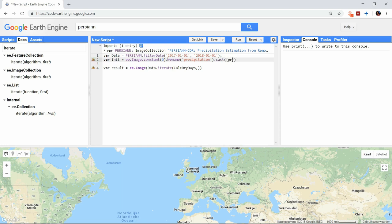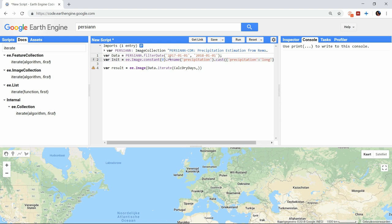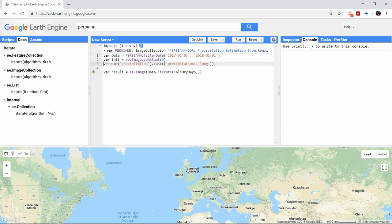Also we need to cast the variable type to long, so it is of the same type as the other images. Since we have set all values to 0, it will automatically think it is binary.